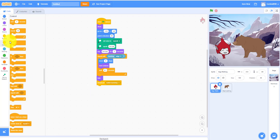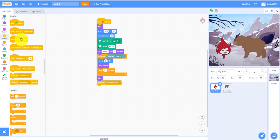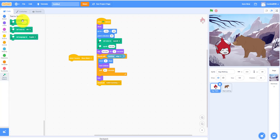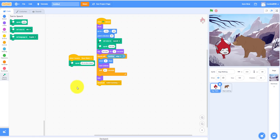Back to Giga: when I receive 'bear attack', speak 'oh no it's a bear'. Also add a say block — say 'oh no it's a bear'.